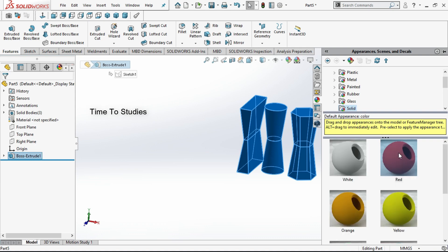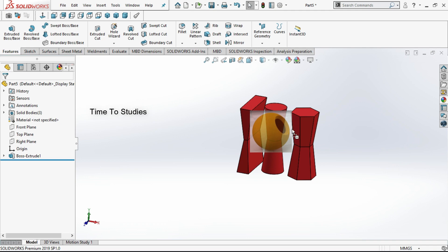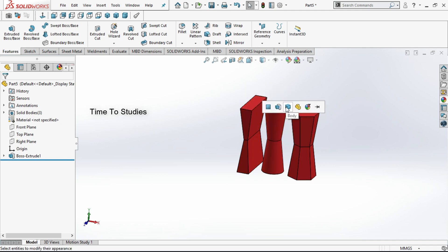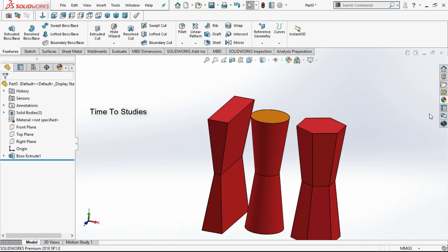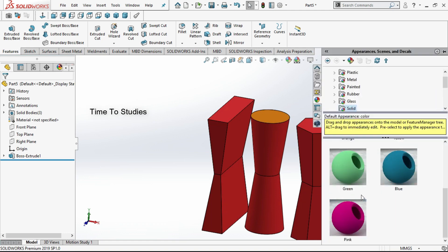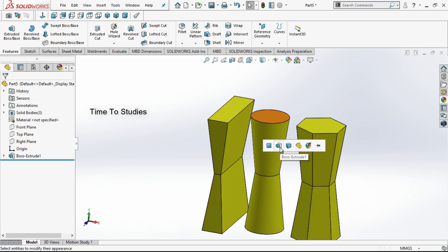If you double-click on a color it will change. If you left-click and drag and drop onto the model, it will ask if you want to change the bodies, the features, or the face. If you click on 'Base Only' only the face will change, or else if you want to change for features the entire feature will change color.